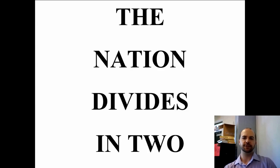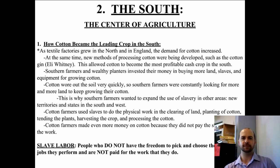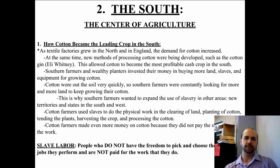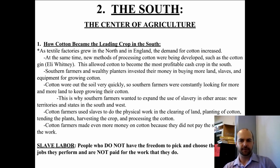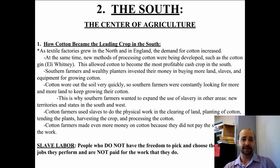Our second section of notes in the Nation Divides in Two unit is the South. The South is the center of agriculture, and through this unit we're going to look at some developments in the South, namely cotton, the cotton gin, and slavery.